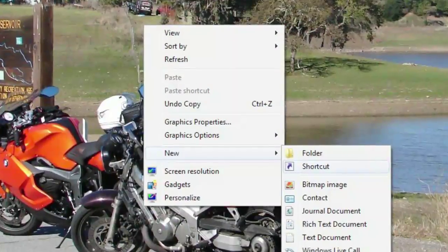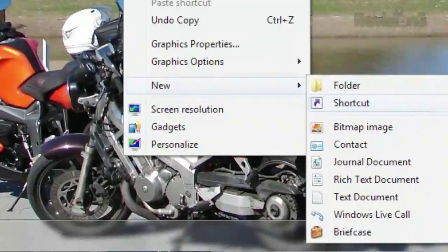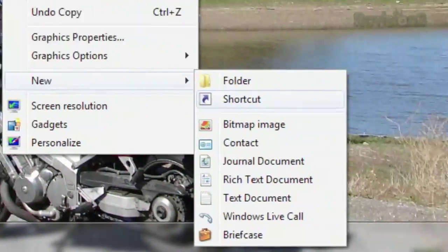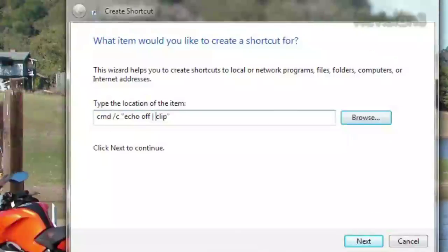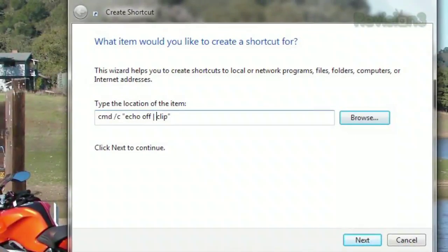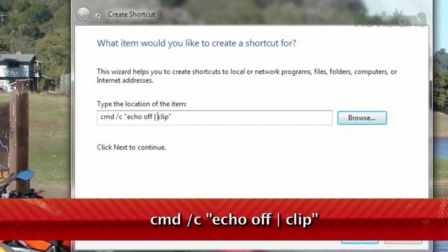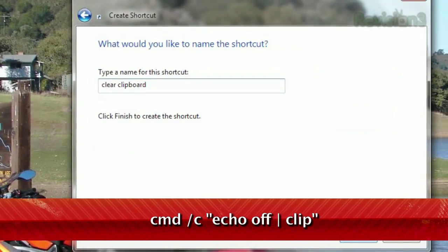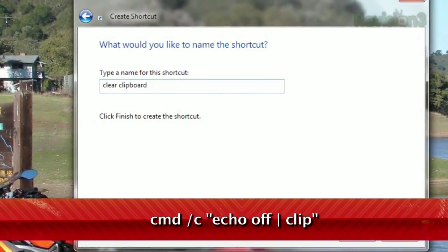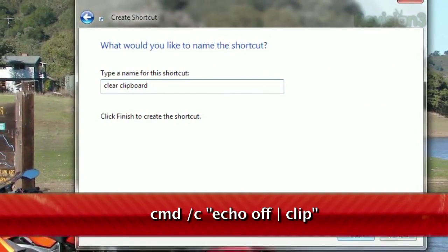Start by right-clicking your desktop, select New, then Shortcut. In the dialog box that appears, type this string and click OK. Then just give it a name like Clear Clipboard and hit OK.